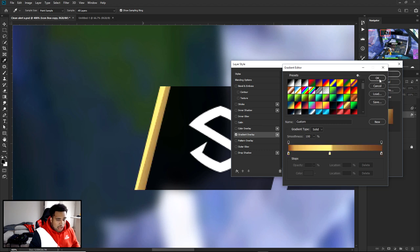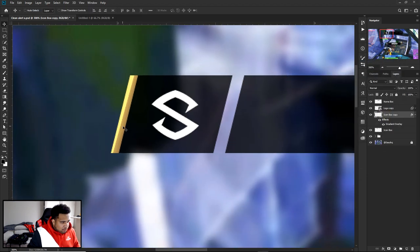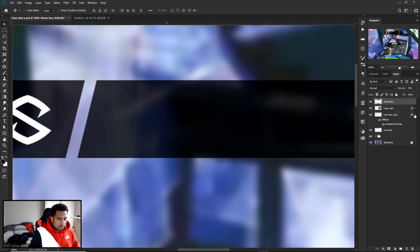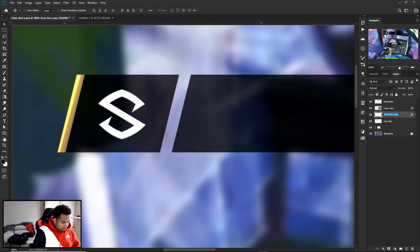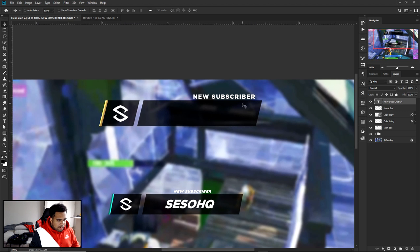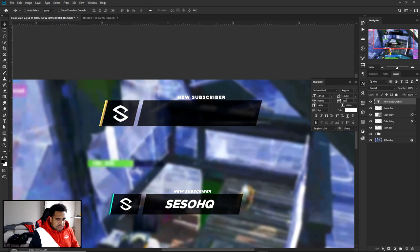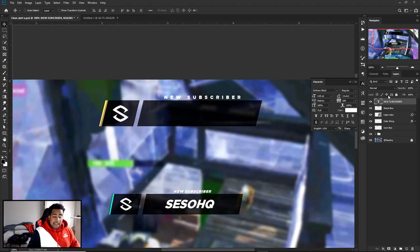Name this layer 'color thing.' Then press your text tool and type what this alert is for — for example, 'New Subscriber.' If you want a cool letter-spacing split effect, go to Windows > Character and adjust the VA tracking — I have mine set to around 100 or 200 to spread the text across the box.